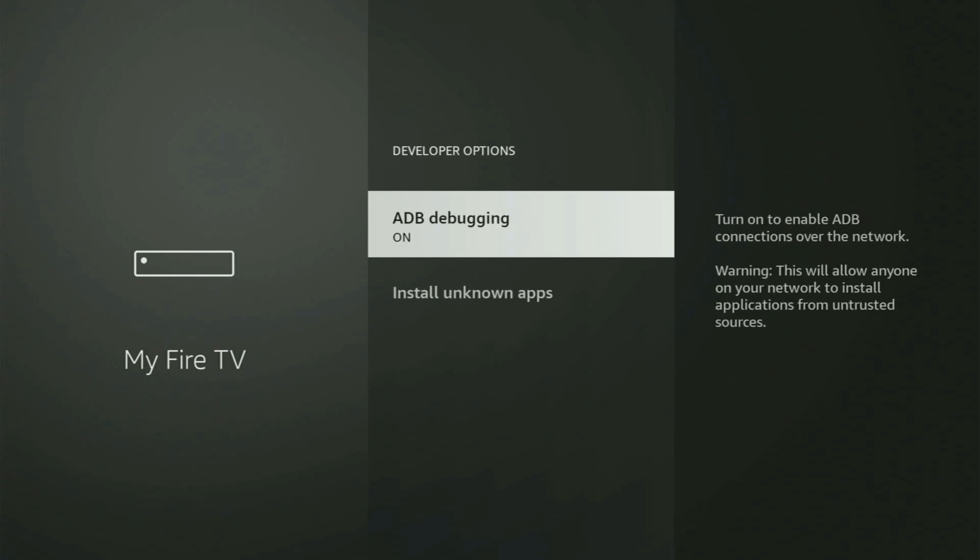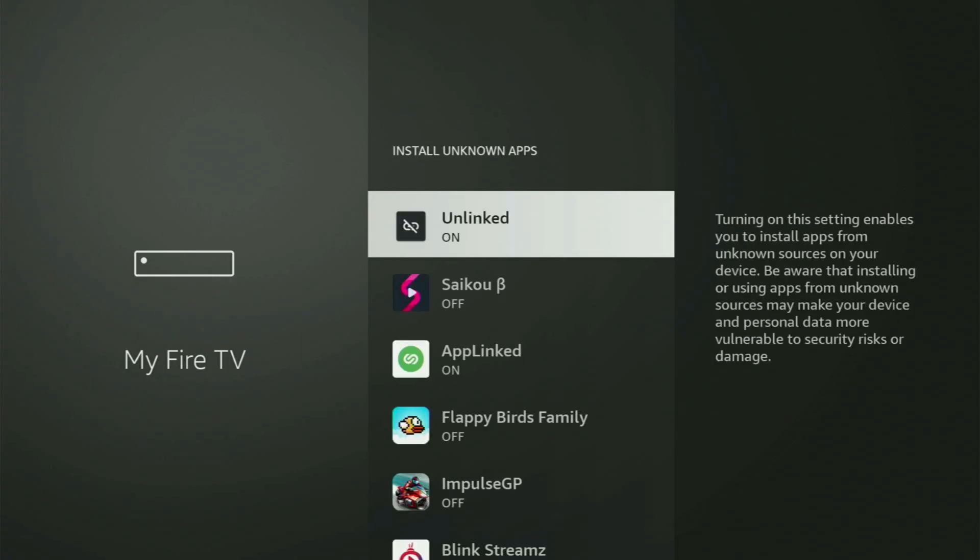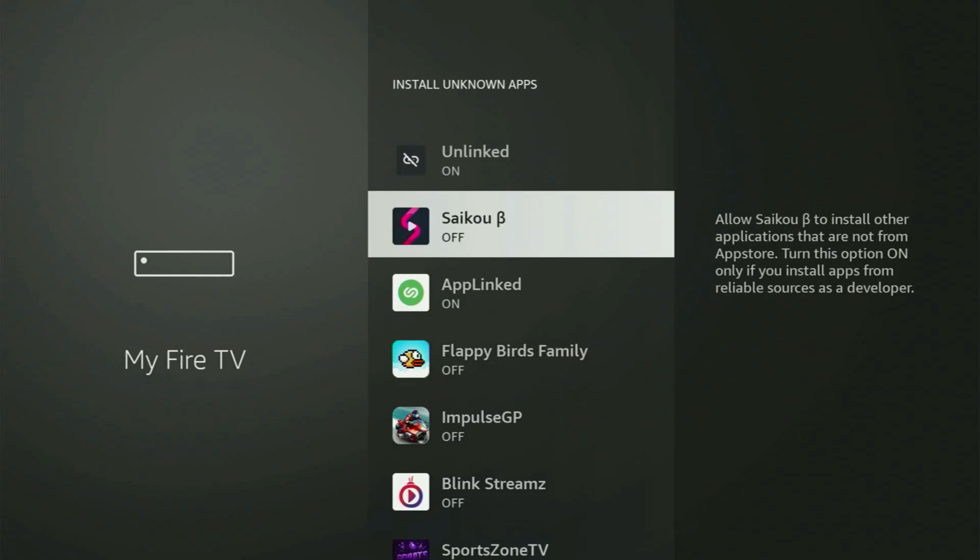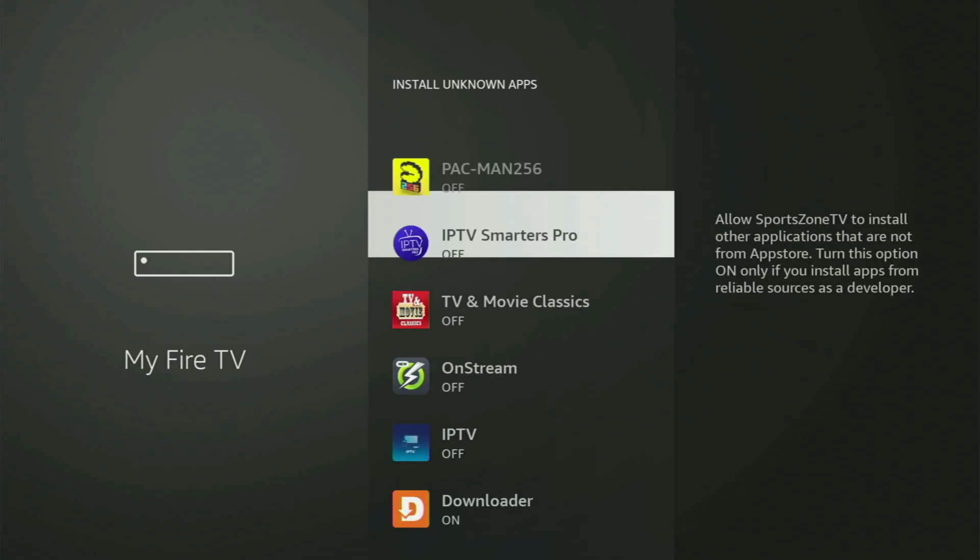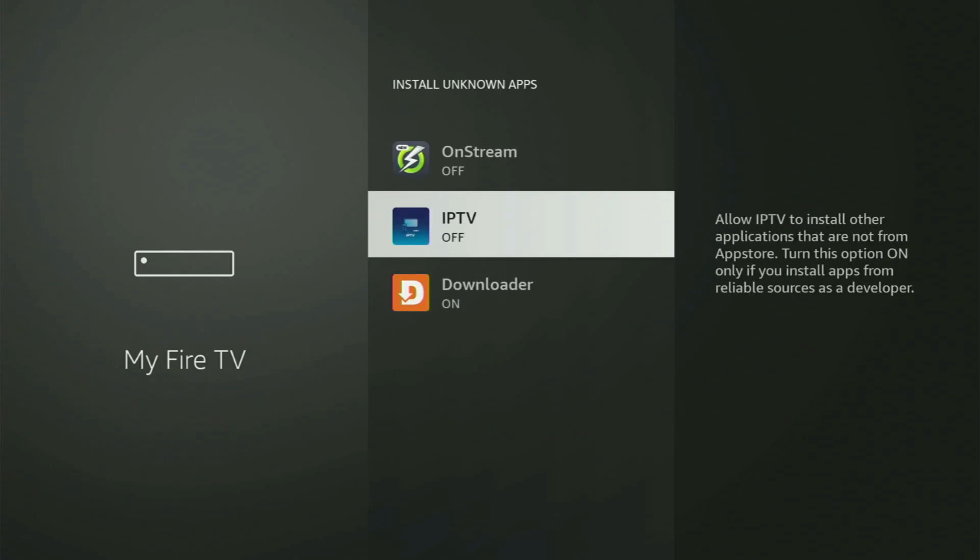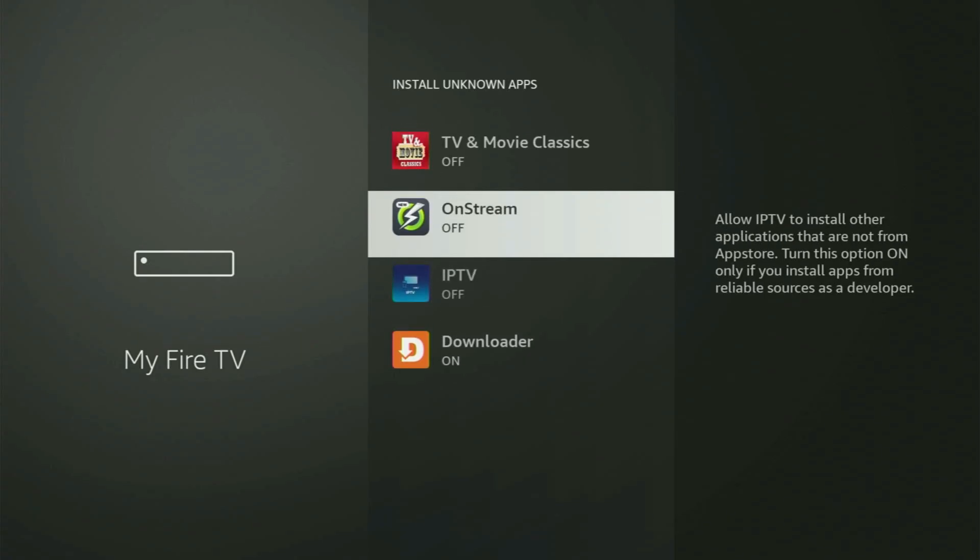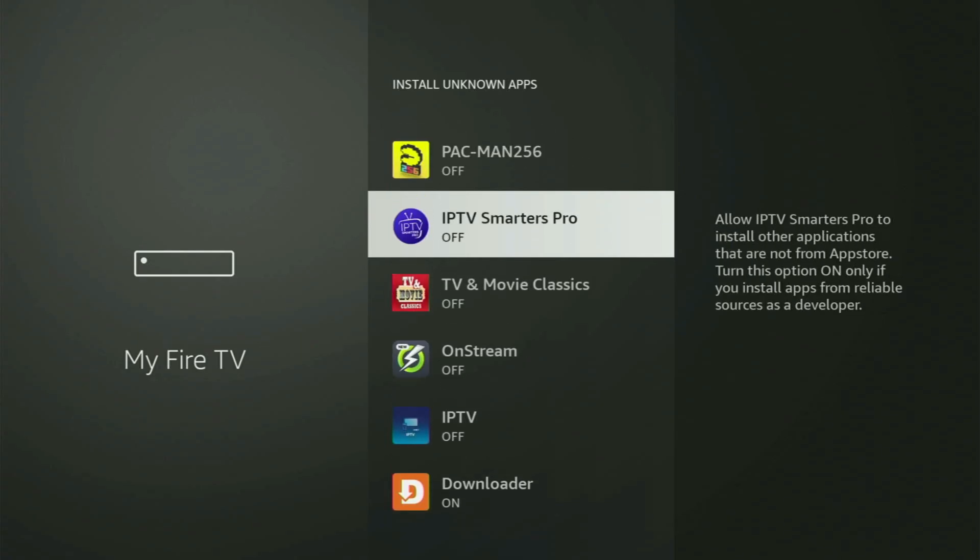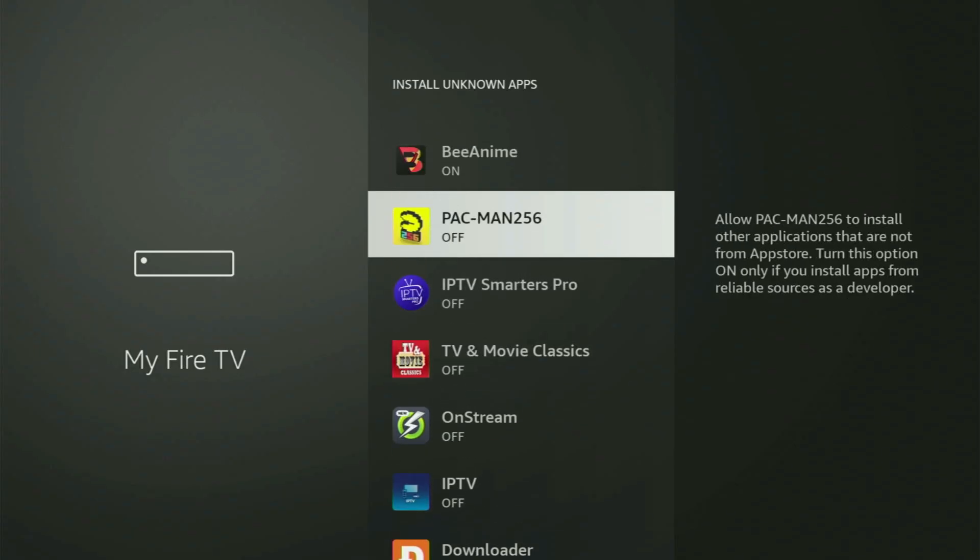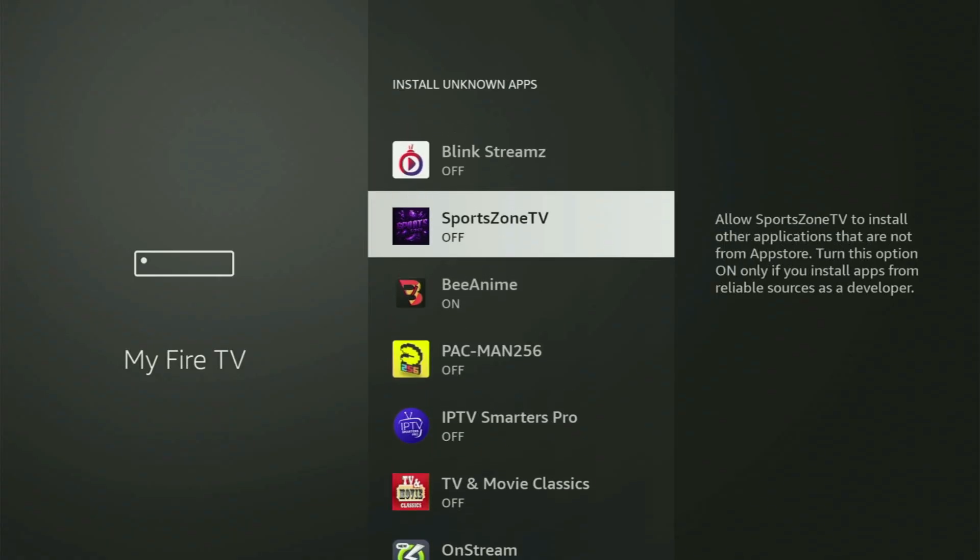Make sure to turn on the ADB debugging. Then go to Install unknown apps. And from here, all you have to do is just locate Downloader and turn that option on. So what it does, it's going to allow you to install other applications from the internet, and not necessarily only those apps which are available in your official Amazon App Store by default. And that's exactly what we're going to do right now.